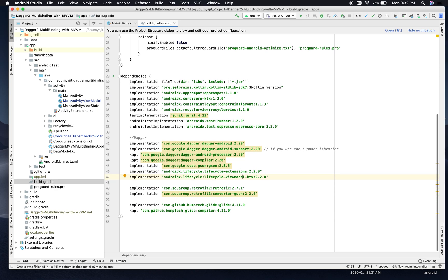If you noticed, the Retrofit version I have used is 2.7.1, and it's updated because we will be using coroutines, and support of suspend functions in Retrofit is available in 2.6.0 and beyond. Also, we will use ListAdapter, which is part of AndroidX RecyclerView itself.